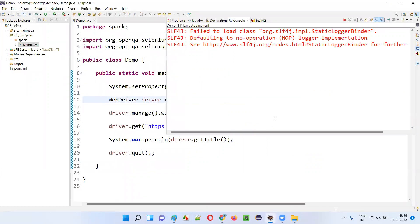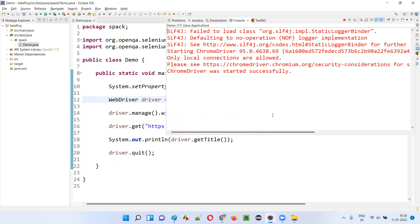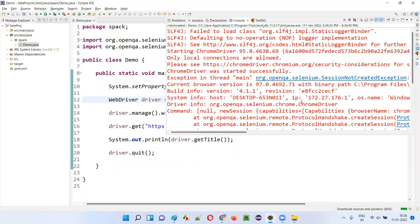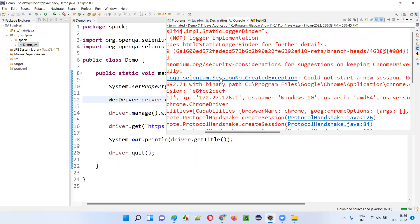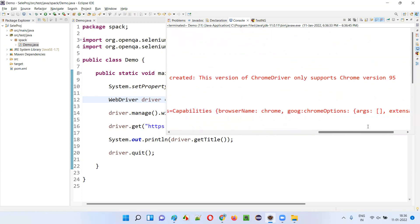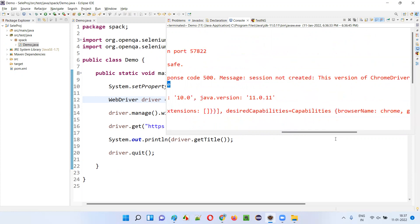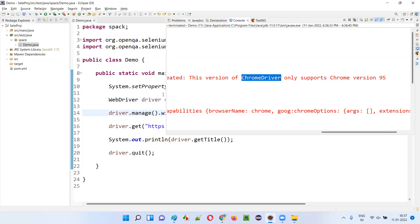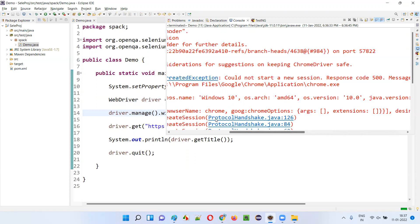You already got the exception. The script did not run — instead we got the exception: SessionNotCreatedException. Could not start a new session, response code 500. Session not created — the version of the ChromeDriver you used is incompatible with the Chrome browser version. ChromeDriver version 95 only supports Chrome 95, but your Chrome browser version is 97 — that's why it's not supported and you got this exception.